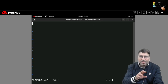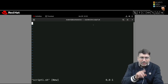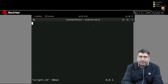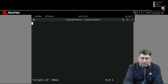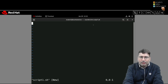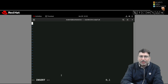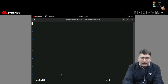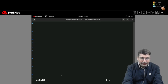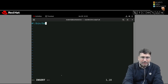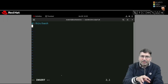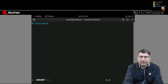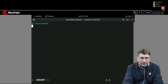Vi editor has three modes. The default mode is command mode — if you start typing it won't accept input. You need to switch to insert mode by pressing 'i'. You'll see 'INSERT' at the bottom, and it will start accepting your keys. The first line to write is the shebang line: #!/bin/bash — this defines the interpreter that will execute the script.